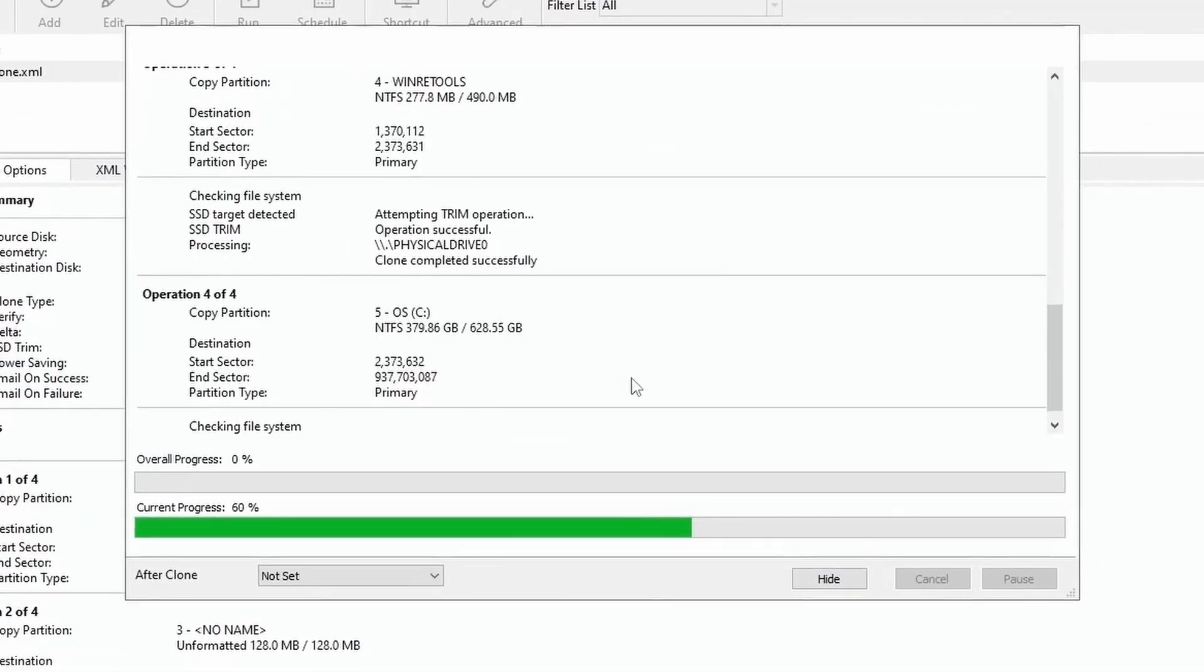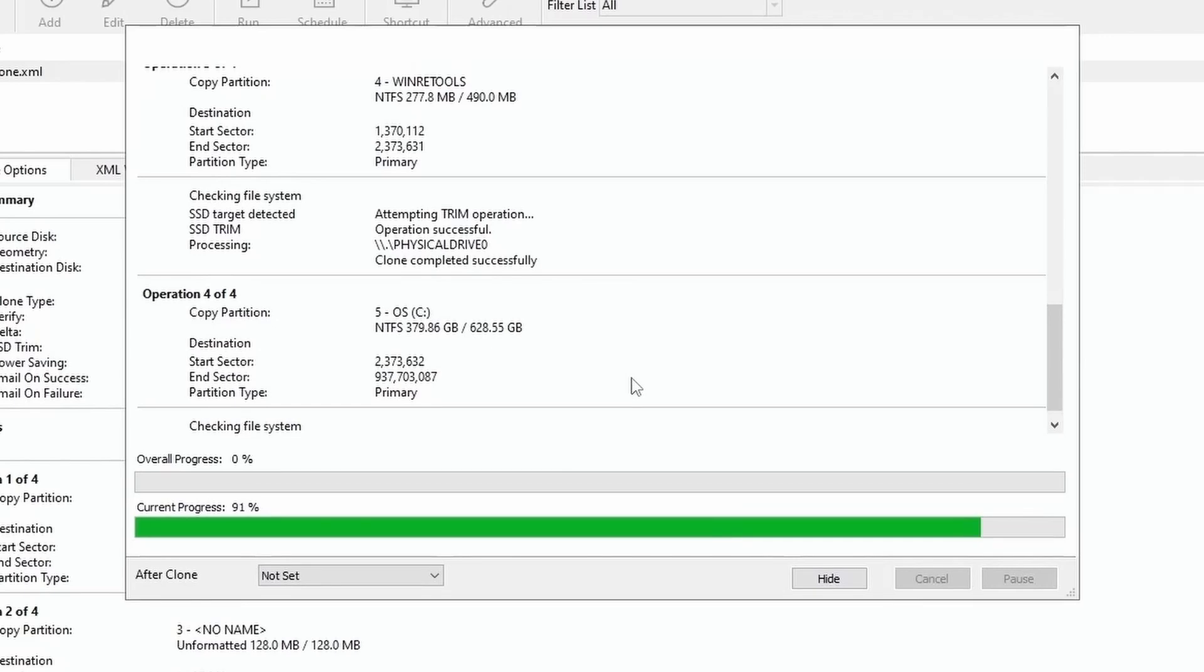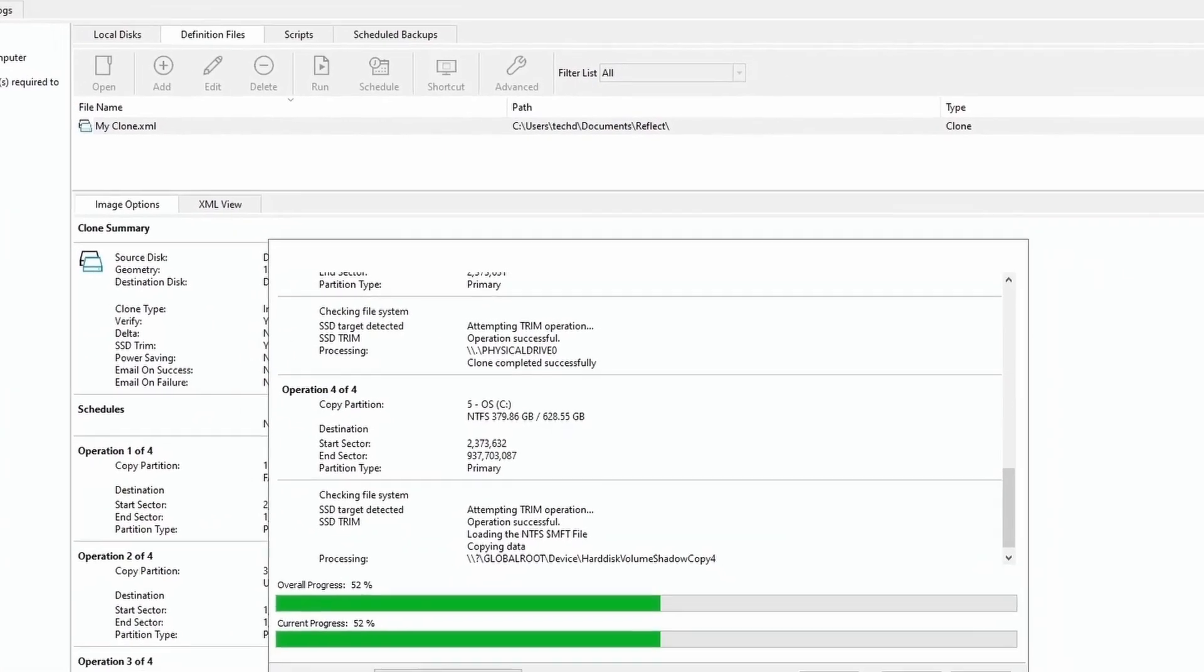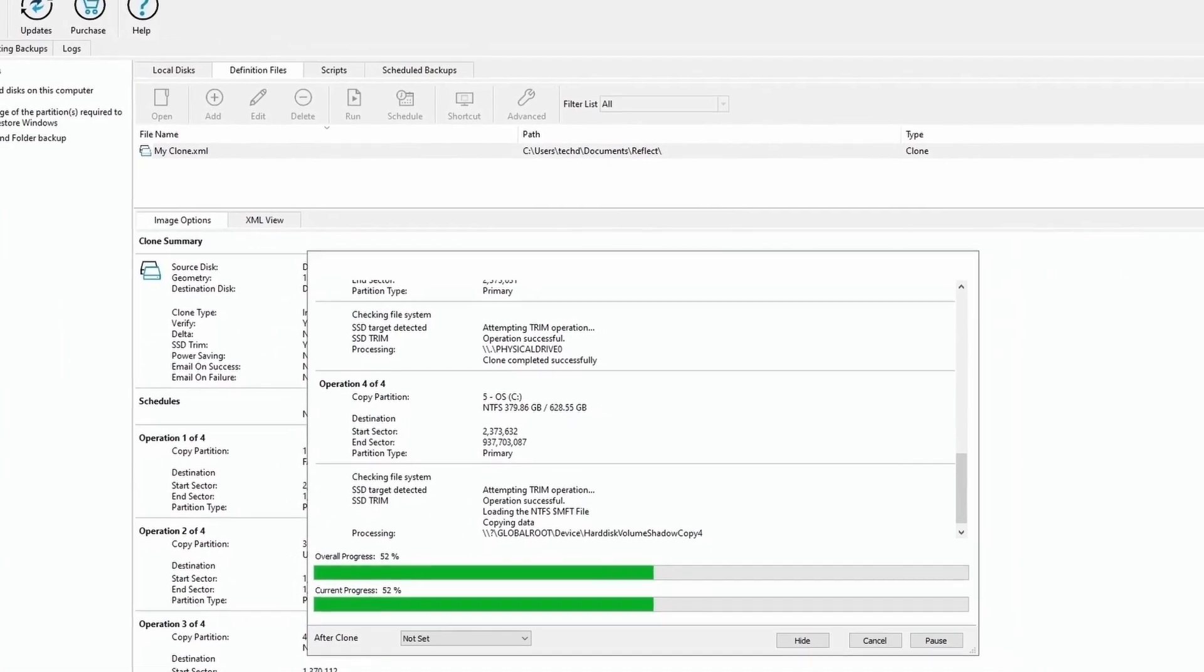This process takes time to complete, which depends on your data size. When this process completes, your cloning will be complete.